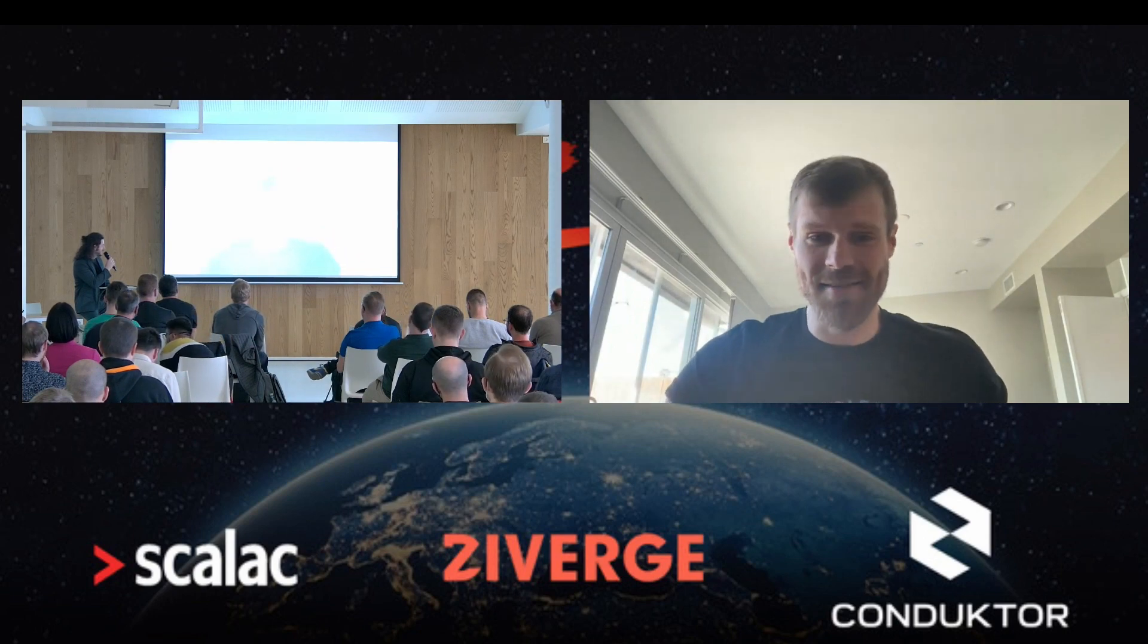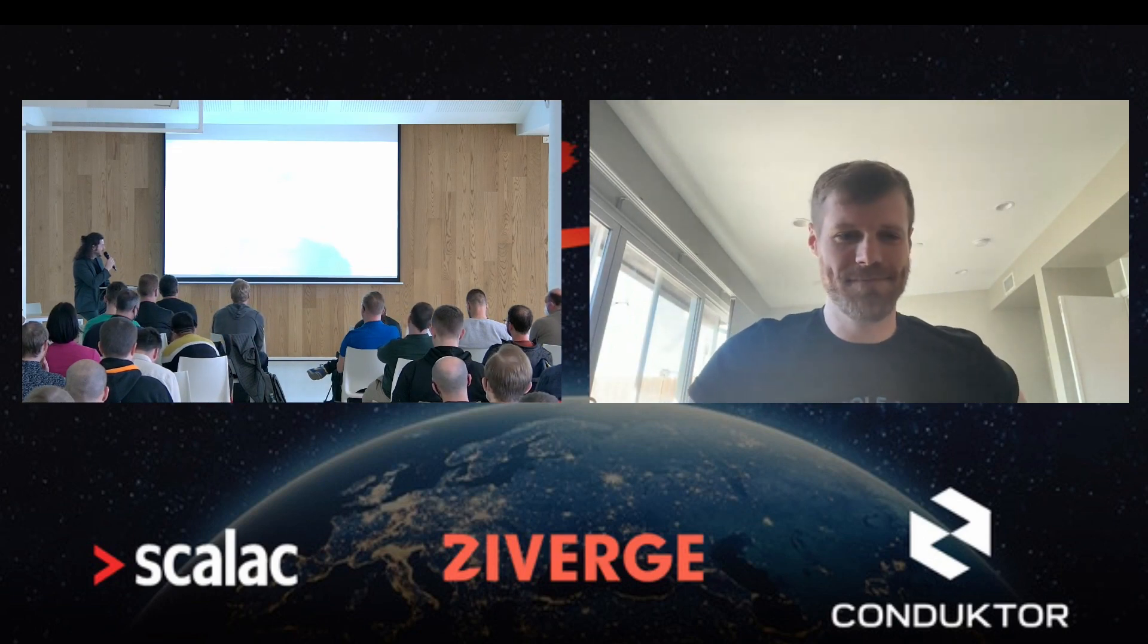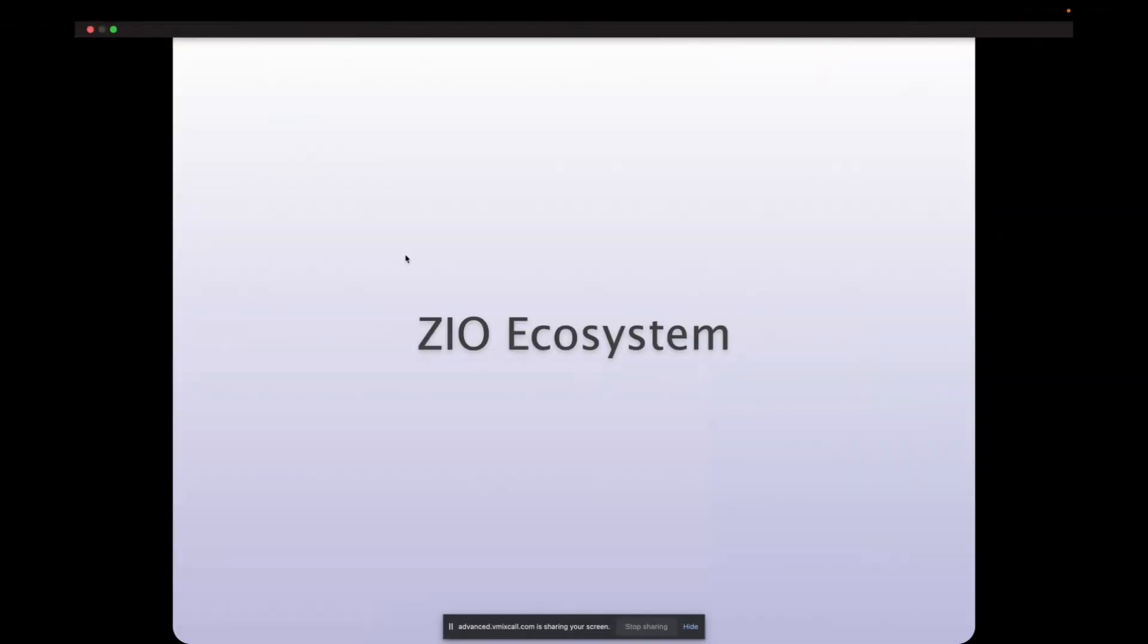I can. And we can hear you. All right. Thank you, everyone, for coming today. I'll be talking about Zio ecosystem.